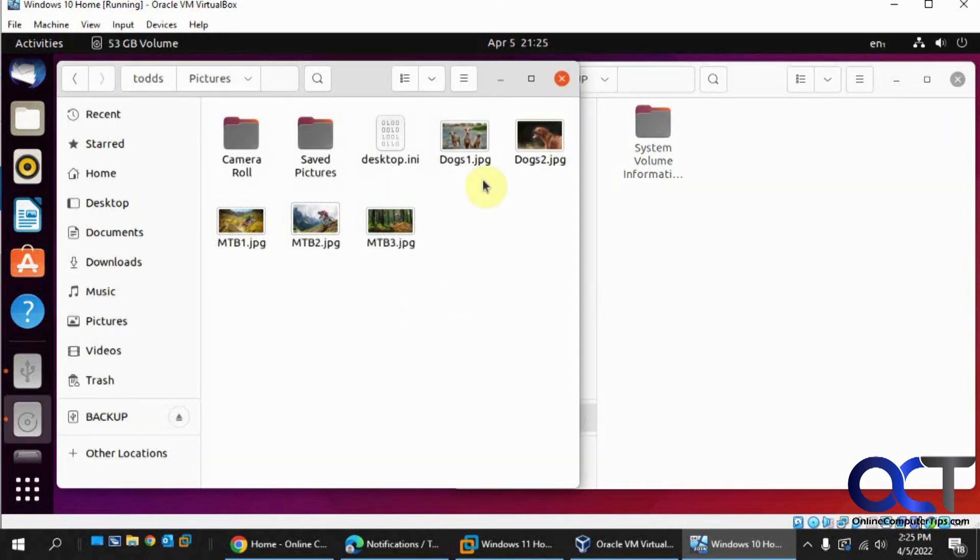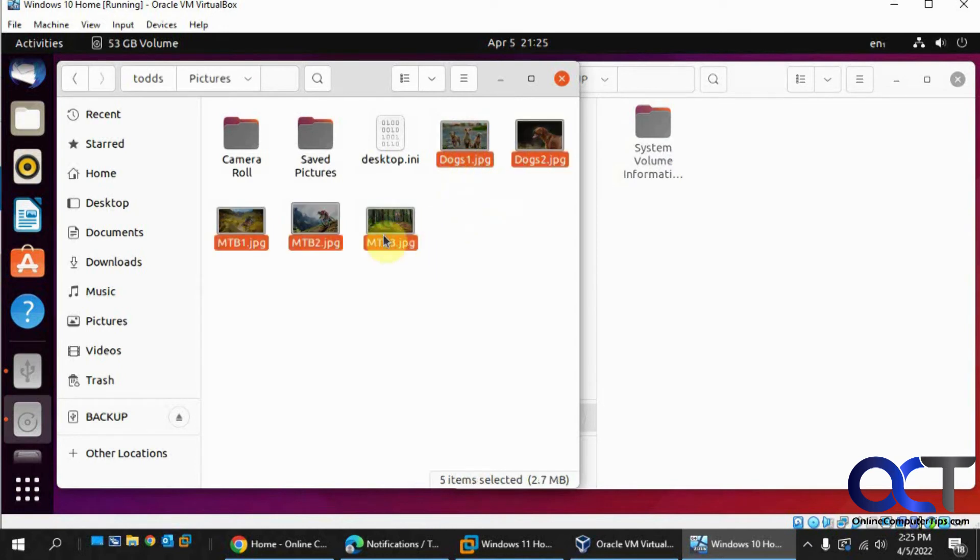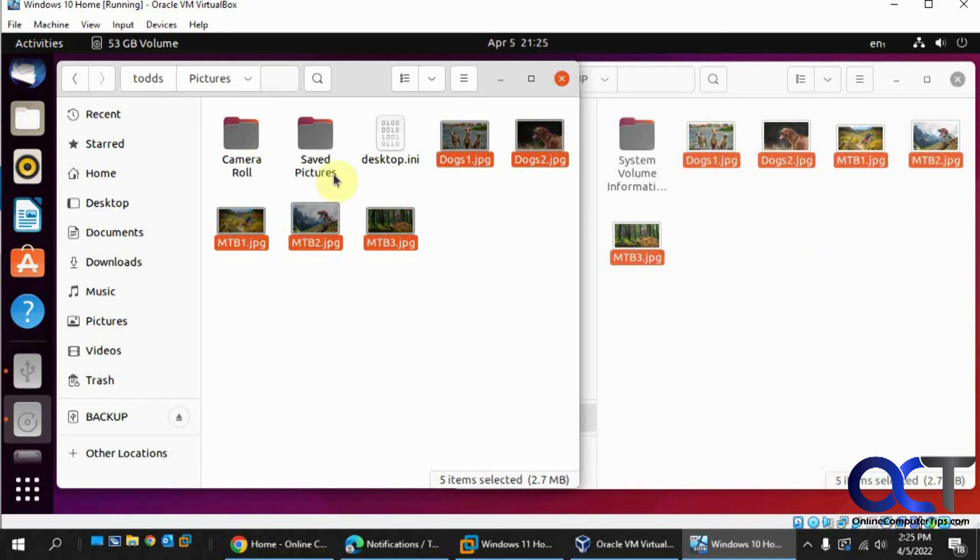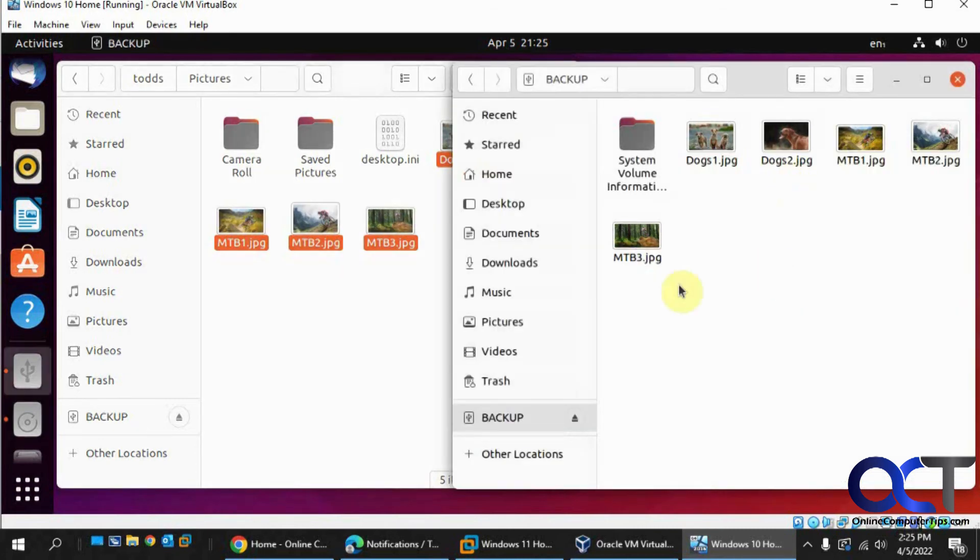Now we could highlight these guys here, drag them over. Now we have them there on the flash drive. You could just go ahead and do that with all your other folders and stuff too and copy all your files and folders over to your flash drive assuming you have room.